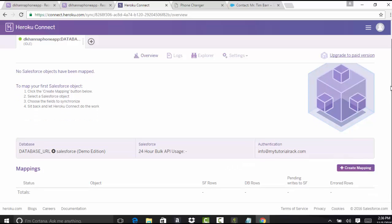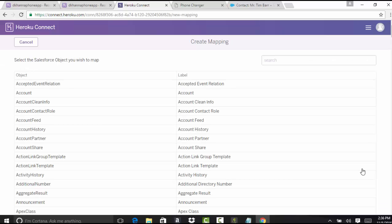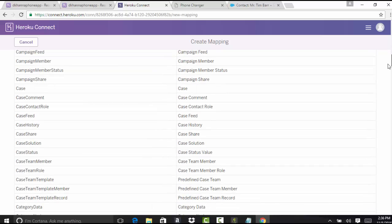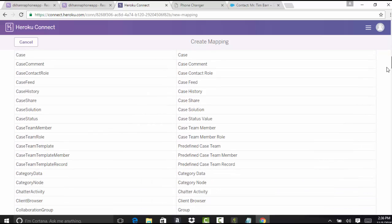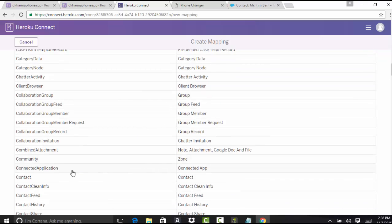Now we're going to go ahead and do the mapping. First, we're going to map from our database to Salesforce, so we'll say create mapping here. We select the object we want to map to — I'm going to map it to my contact object. Look for the contact object in this list and select it.